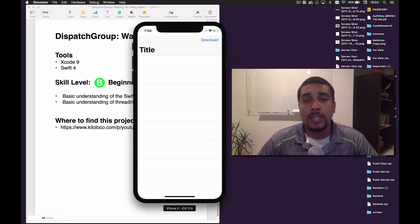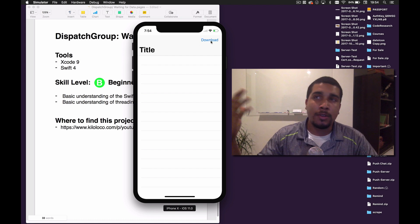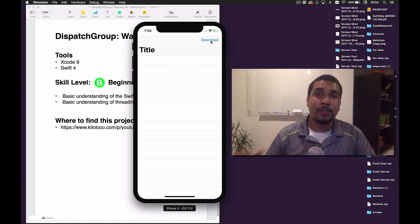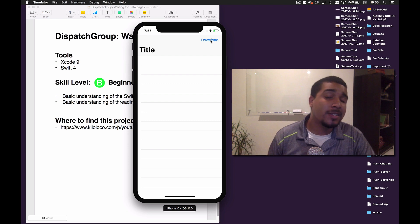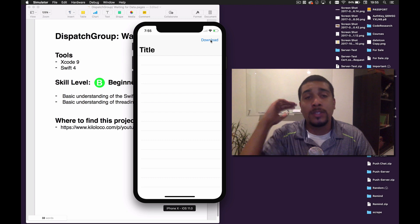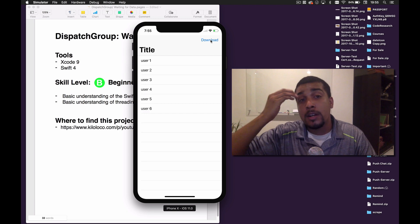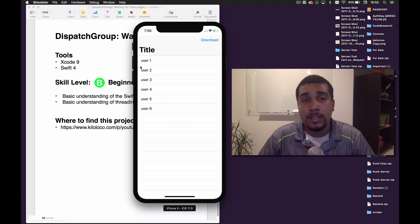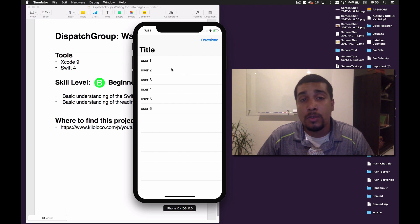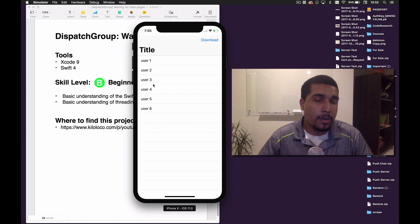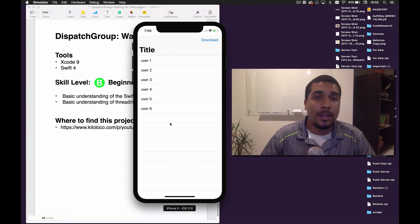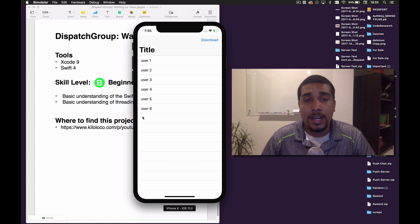Let me show you exactly what the app is going to be doing. We're going to have a simple table view. All we're going to do is hit a download button and we're going to be downloading from three different sources — well, not really downloading, just waiting a couple of seconds and then getting back that data. We'll hit download, it'll take about six seconds before the data is ready, and then it's going to populate all at the same time.